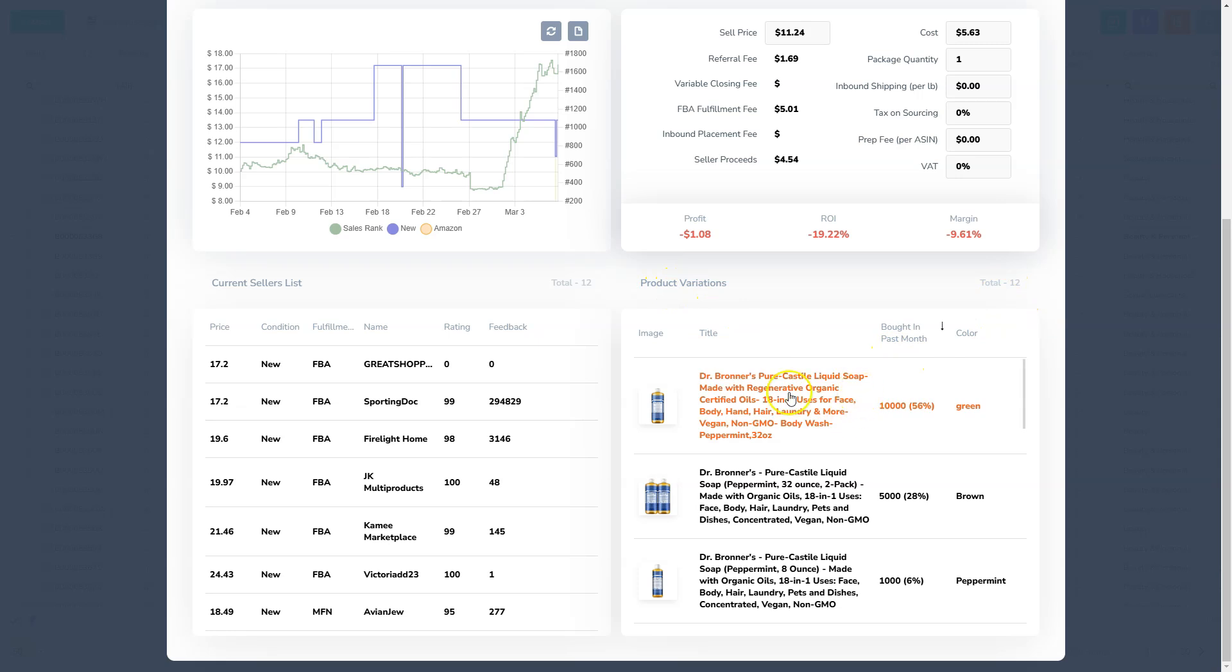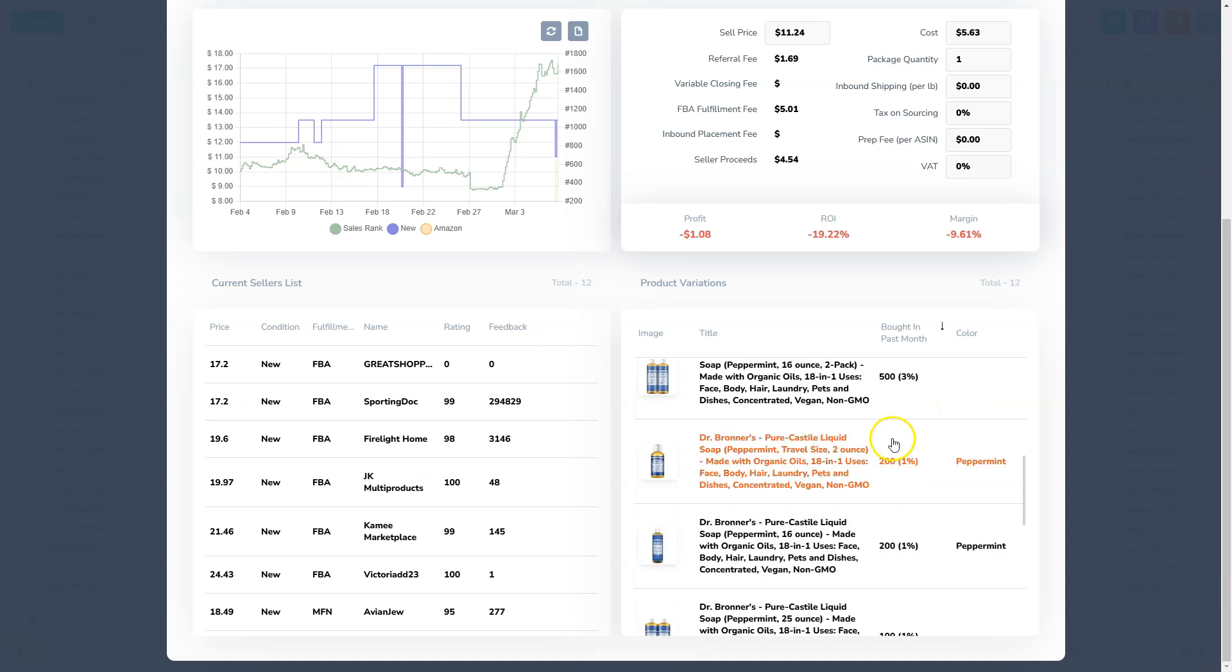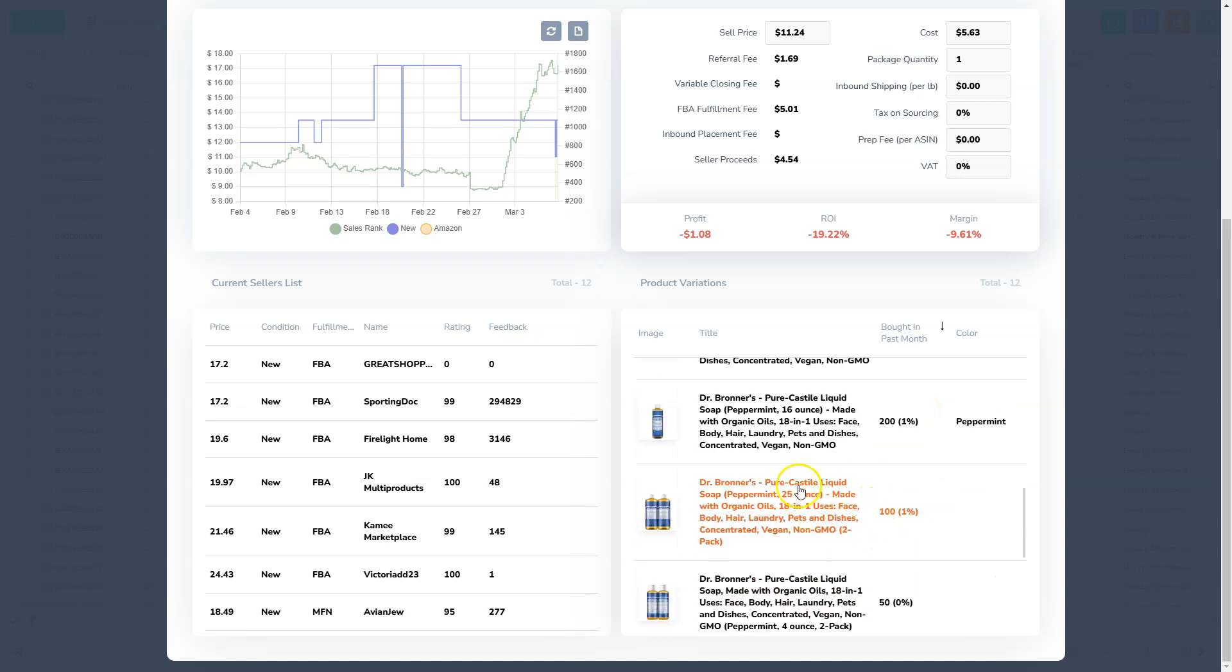You can see that there's one particular variant getting 56% of the sales. And then down here, you've got variants that are the same product, but they're really not getting any sales.